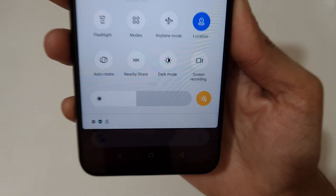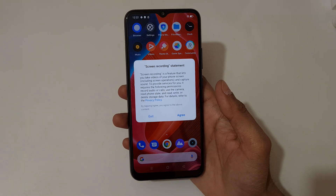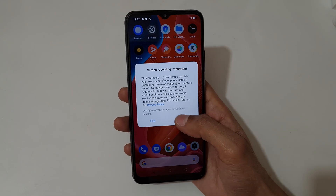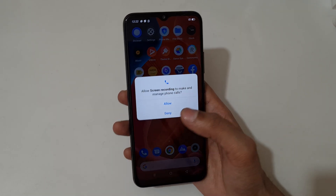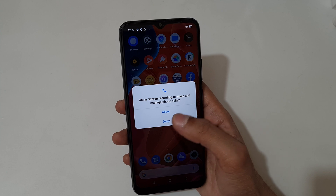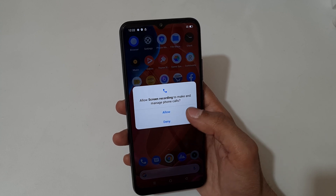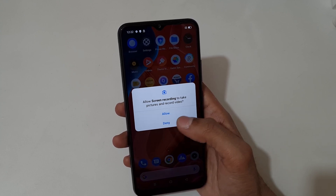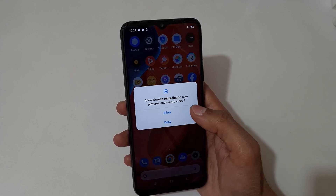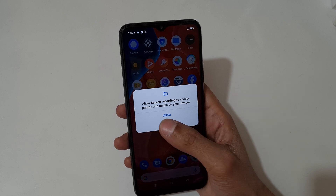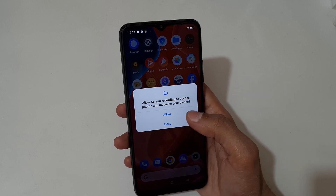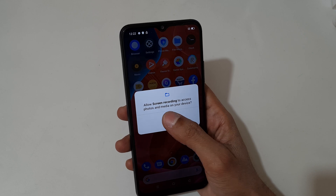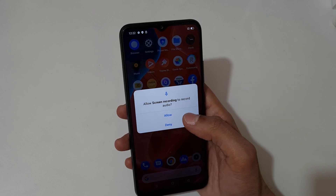Tap on it and you can see the screen recording statement. Agree, and then allow screen recording to make and manage phone calls — allow. Allow screen recording to take pictures and record video — allow. Allow screen recording to access photos and media on the device — allow.